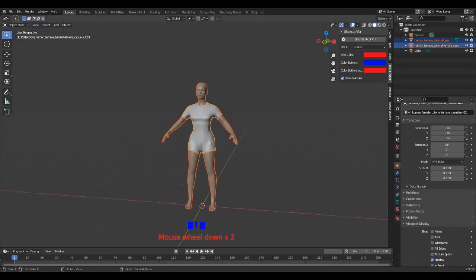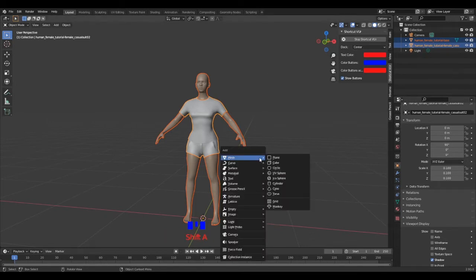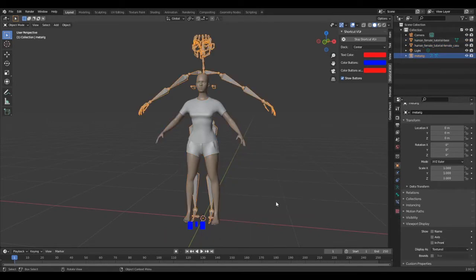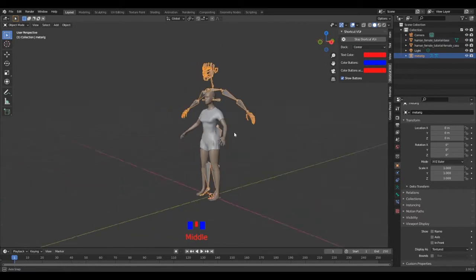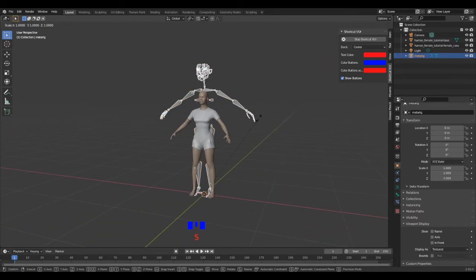Back to the scene, in object mode, Shift-A to add an element, armature, human, metarig. If it looked bigger or had a different size, just rescale it to the size of the model.